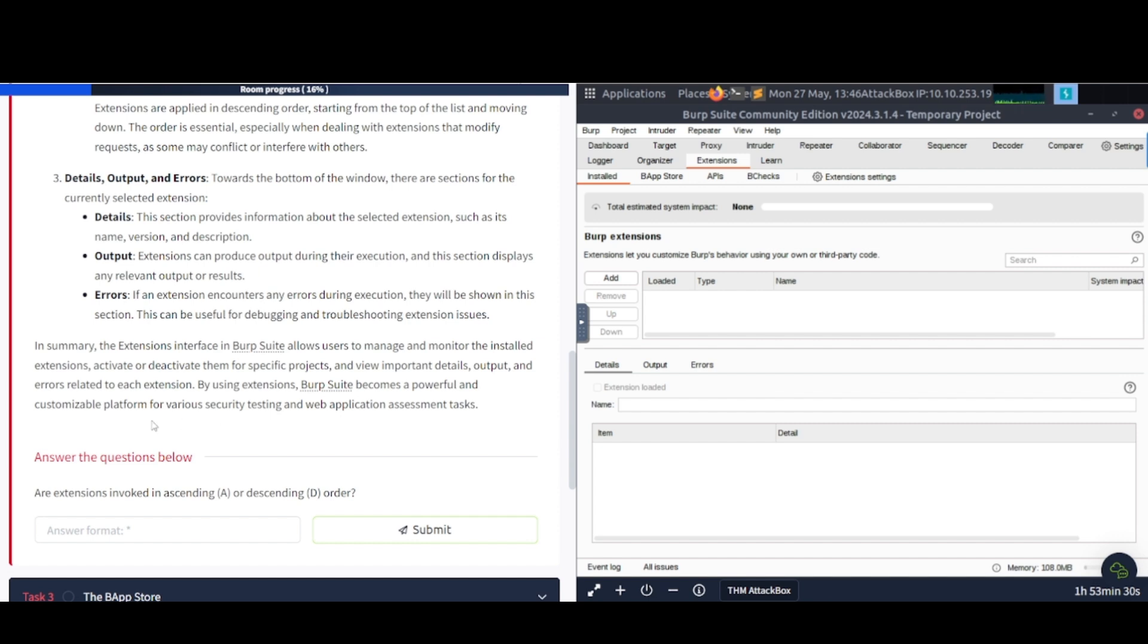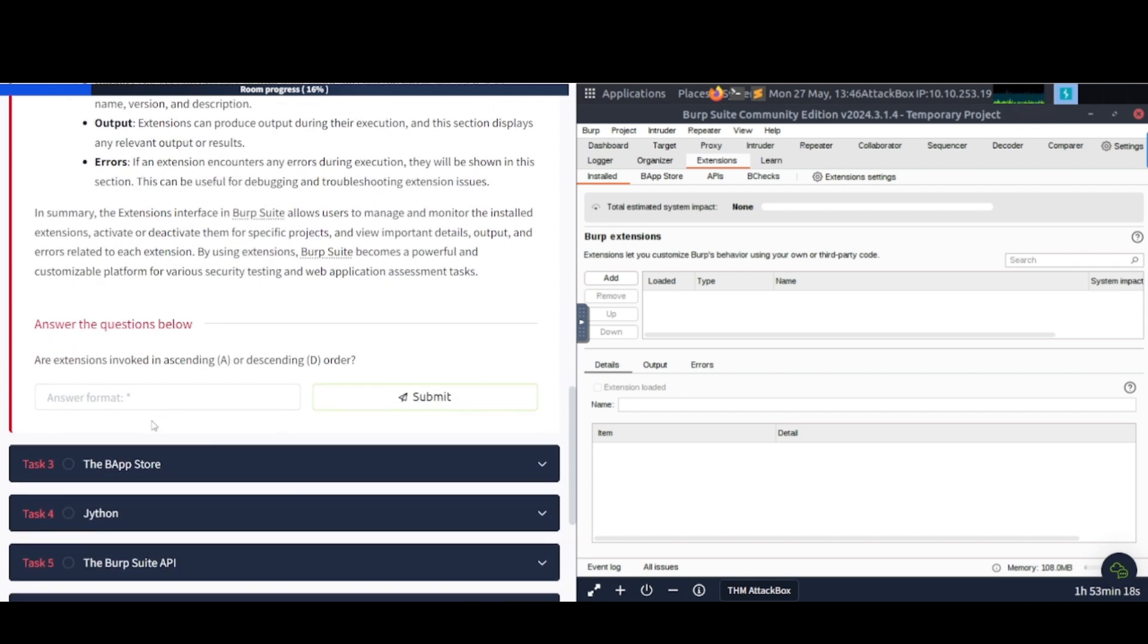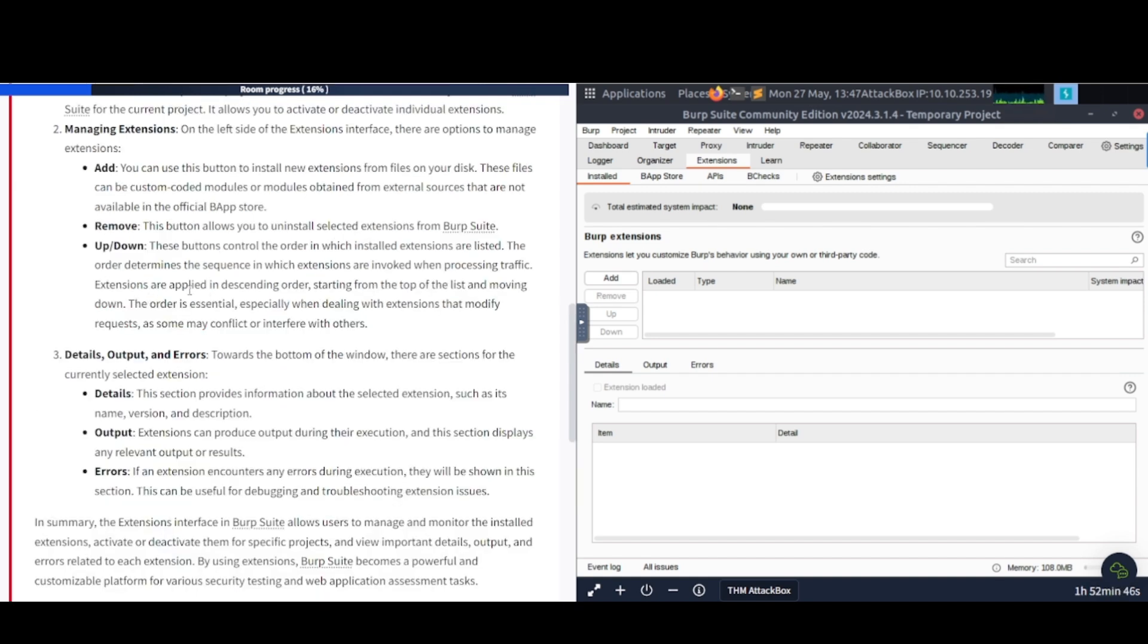In summary, the Extensions interface in Burp Suite allows users to manage and monitor the installed extensions, activate or deactivate them for specific projects, and view important details, outputs, and errors related to each extension. By using Extensions, Burp Suite becomes a powerful and customizable platform for various security testing and web application assessment tasks. Answer the questions. Are Extensions invoked in ascending or descending order? Extensions are applied in descending order. So there you go.